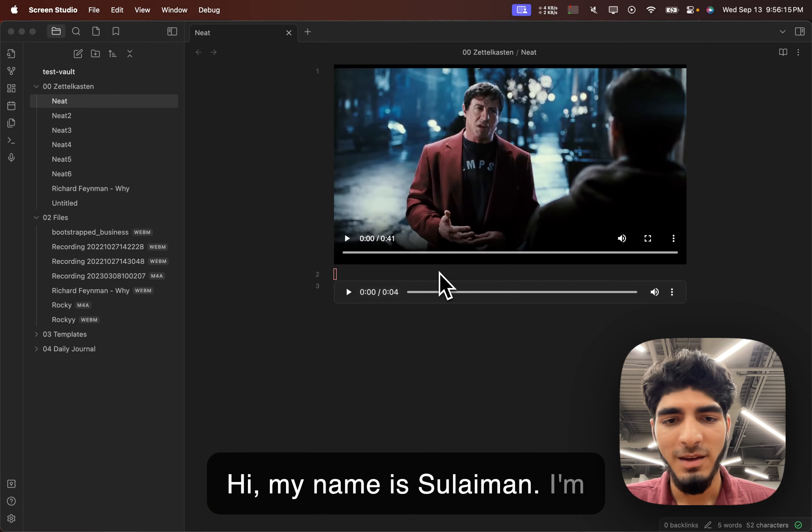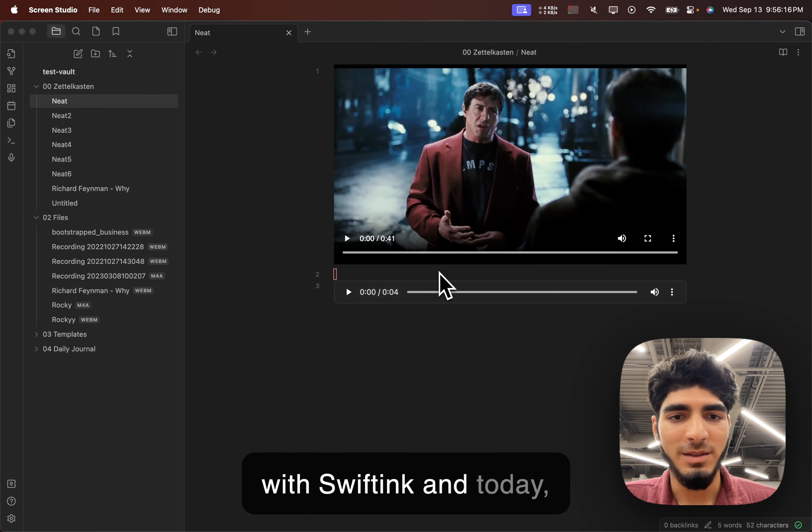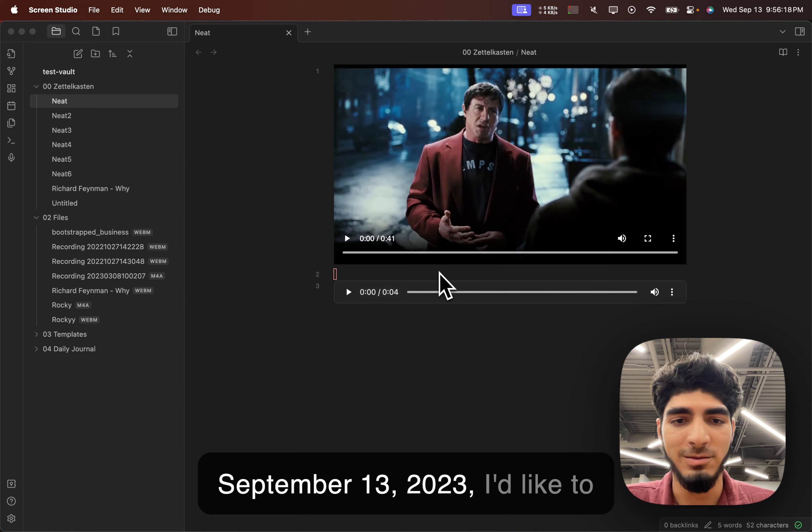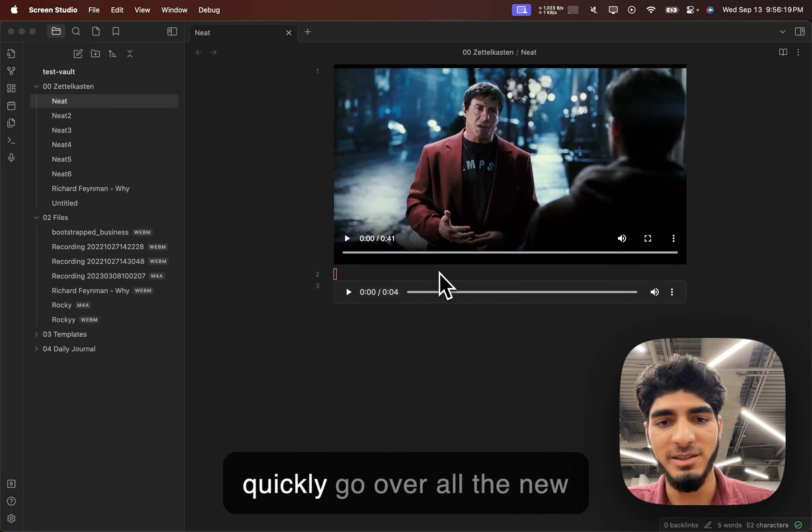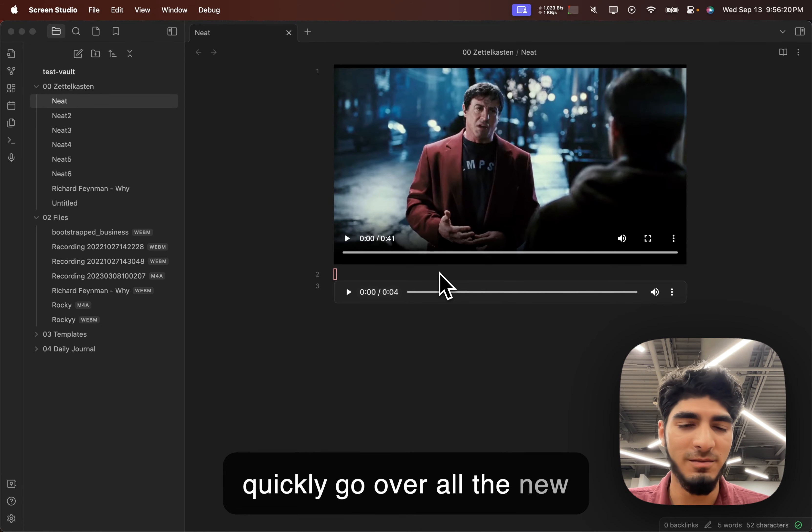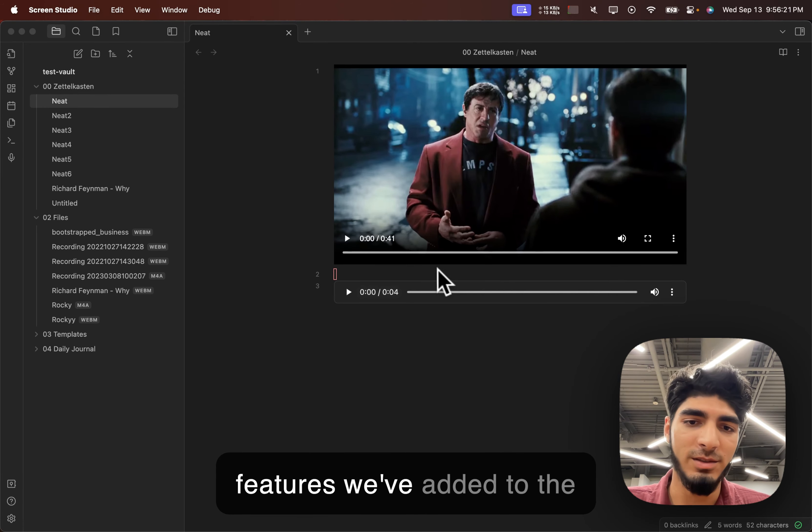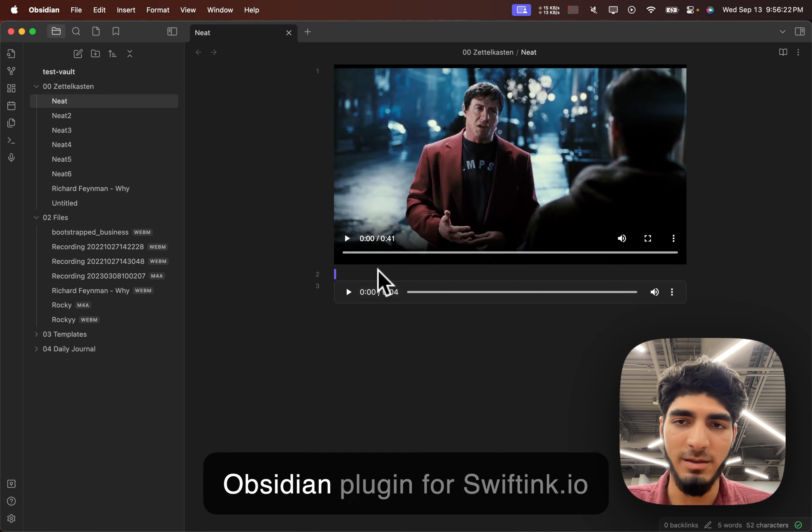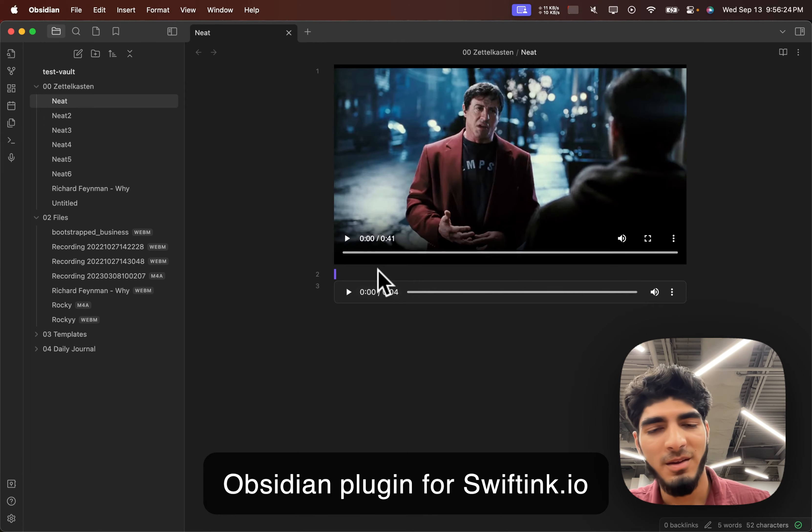Hi, my name is Solomon. I'm with Swiftink, and today, September 13, 2023, I'd like to quickly go over all the new features we've added to the Obsidian plugin for Swiftink.io.